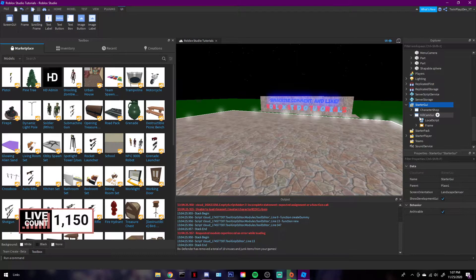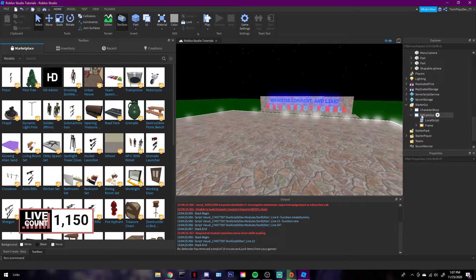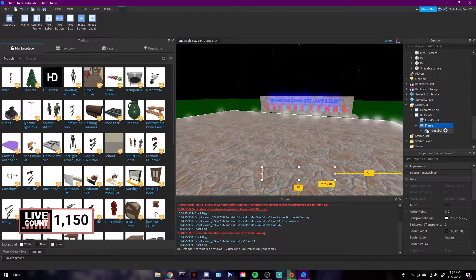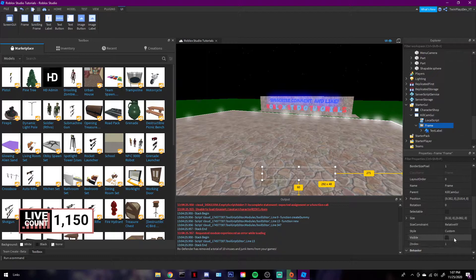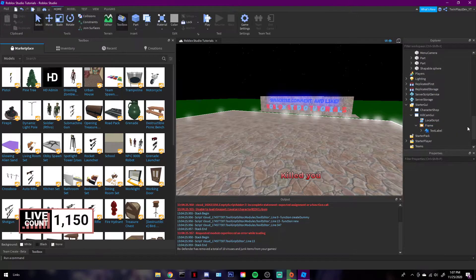Once you get StarterGUI, it's going to be named KillCamGUI and you don't need to worry about that. There's going to be a local script, a frame, and a text button. Now if you want, let's do the frame first, talking about how to customize it.